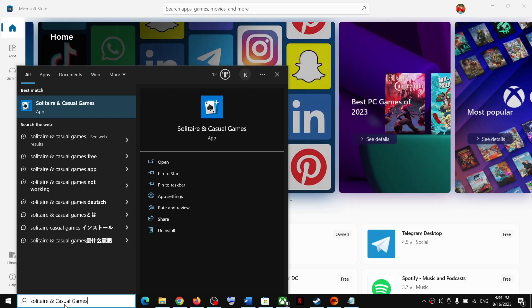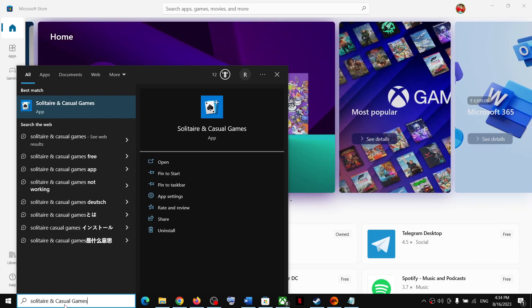Hello guys, welcome to my channel. Today in this video, I'm going to show you how to fix when Solitaire and Casual Games is not loading on your Windows computer. After the update, if the game is not working or not loading, please follow the steps shown in this video.